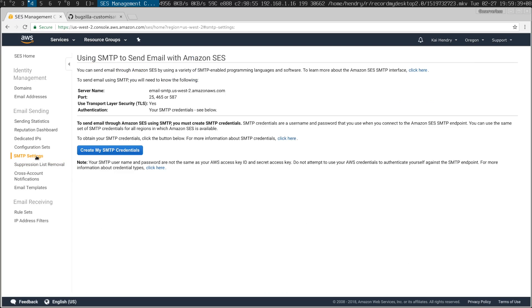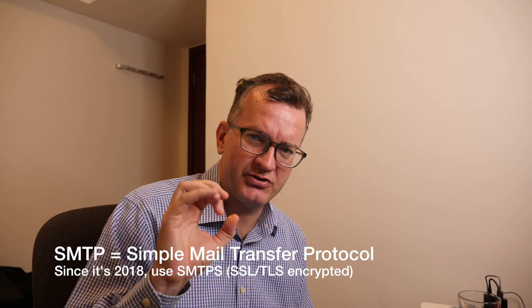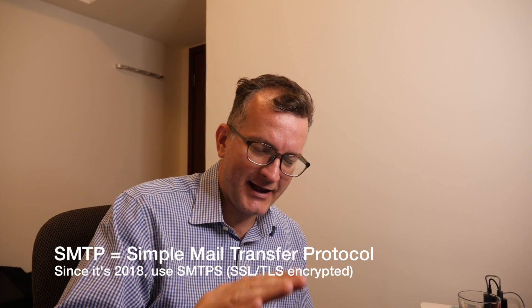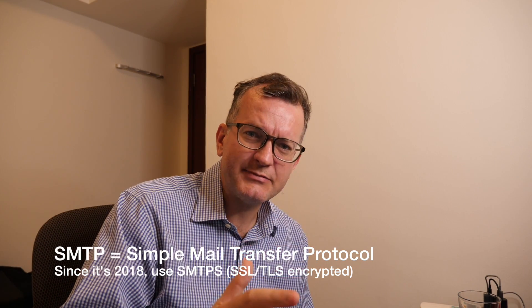The important thing is that when you create your SMTP credentials you'll get an SMTP username and password that you'll use to configure some sort of SMTP forwarder. SMTP is the protocol used to send mail, by the way. The important thing here is that the credentials look a lot like AWS credentials but they're actually not — they're slightly different.